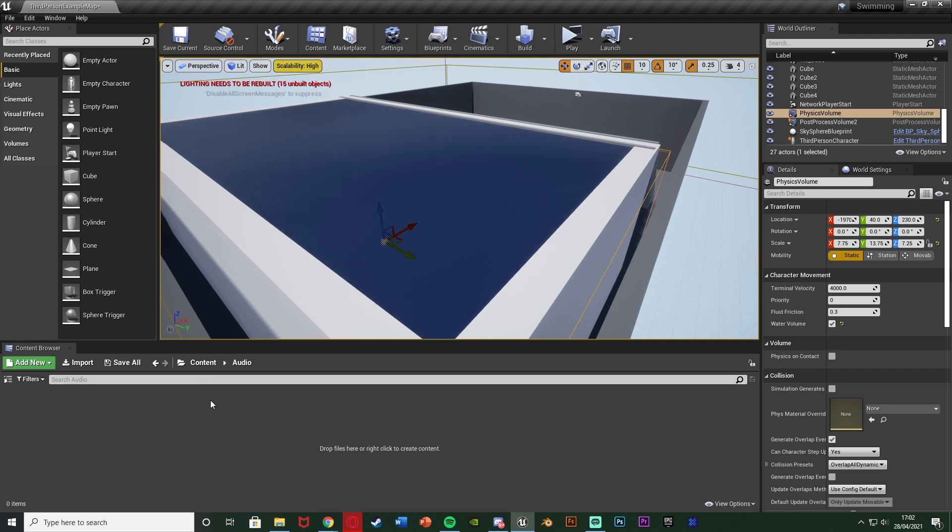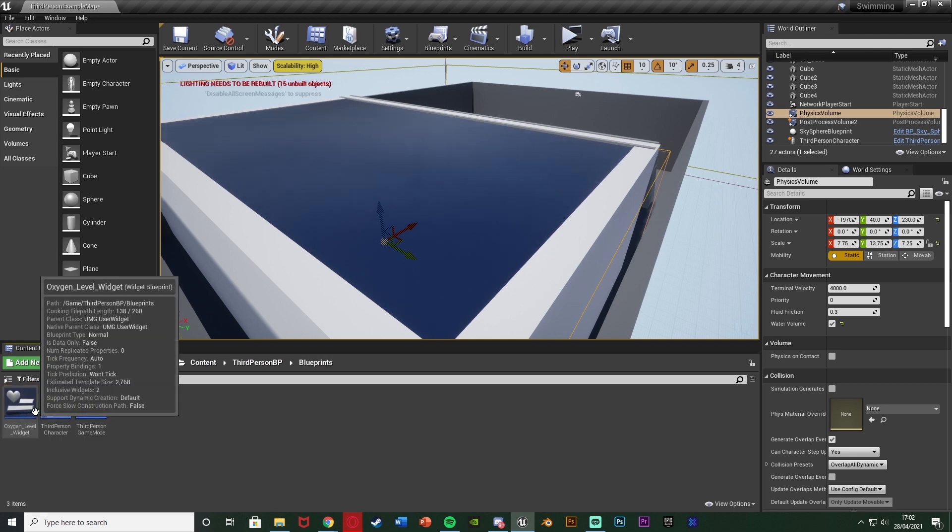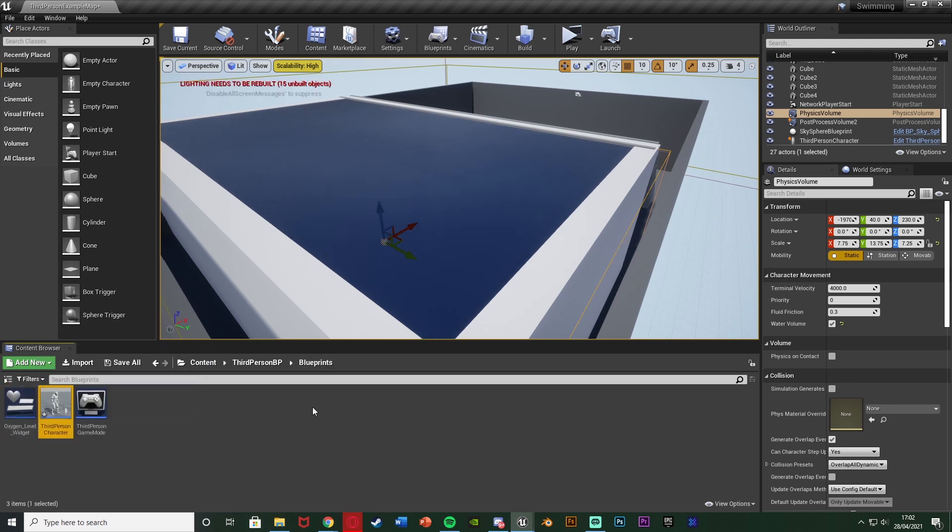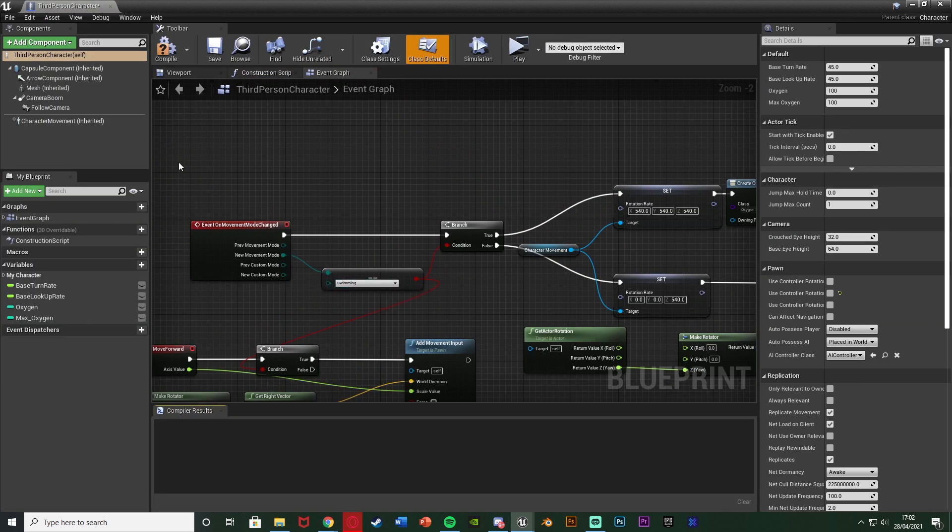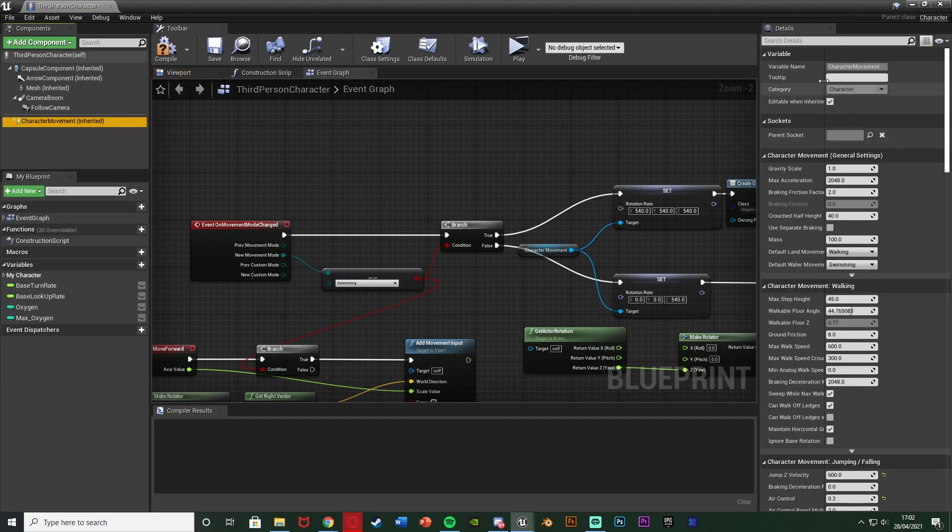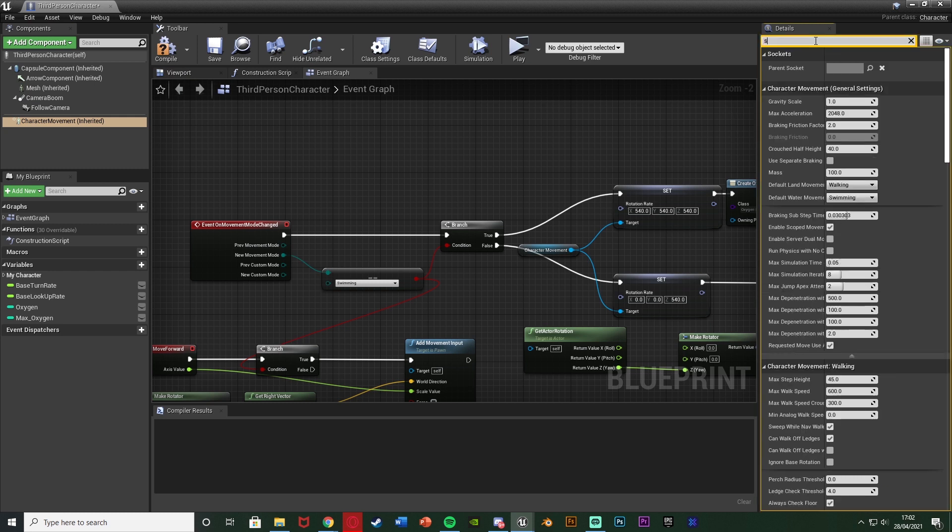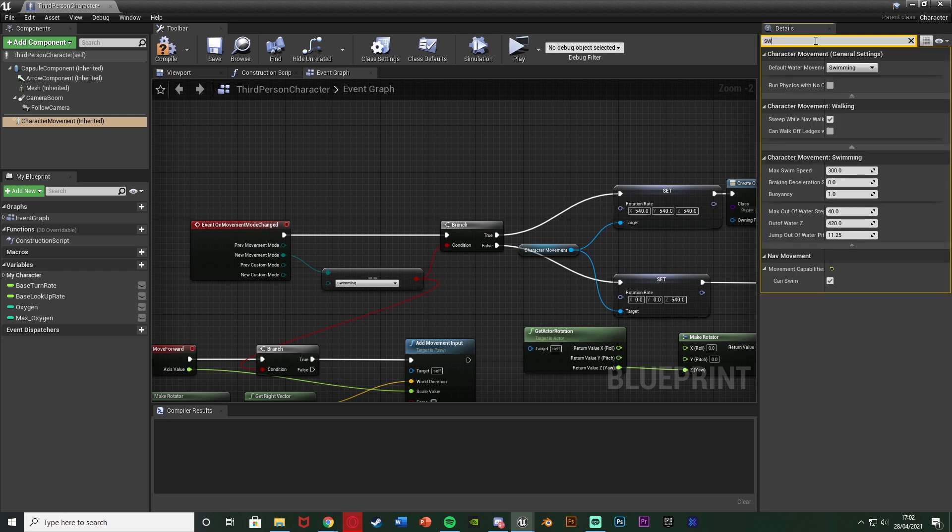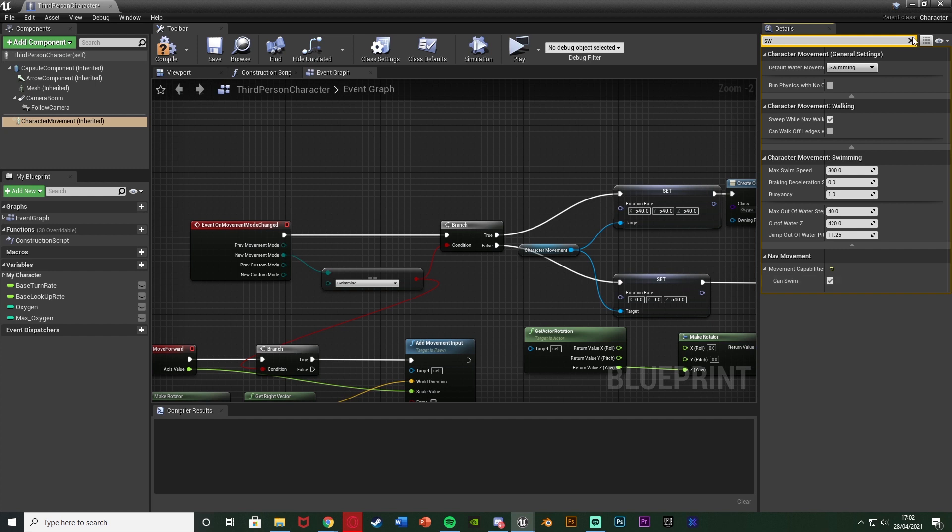And then we want to open up our character blueprint which means content third person BP blueprints third person character. Select the character movement and then search for swimming and just make sure you tick can swim under movement capabilities. So now that water will act as water and the player will swim while in the water.